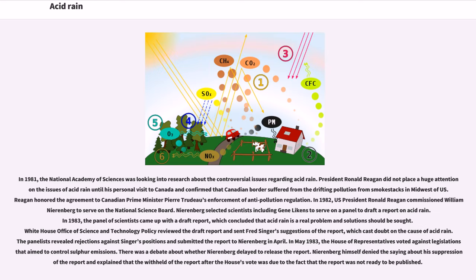In 1981, the National Academy of Sciences was looking into research about the controversial issues regarding acid rain. President Ronald Reagan did not place huge attention on the issues of acid rain until his personal visit to Canada, where he confirmed that the Canadian border suffered from the drifting pollution from smokestacks in the Midwest of the U.S. Reagan honored the agreement to Canadian Prime Minister Pierre Trudeau's enforcement of anti-pollution regulation. In 1982, U.S. President Ronald Reagan commissioned William Nirenberg to serve on the National Science Board. Nirenberg selected scientists including Gene Likens to serve on a panel to draft a report on acid rain. In 1983, the panel of scientists came up with a draft report which concluded that acid rain is a real problem and solutions should be sought. The White House Office of Science and Technology Policy reviewed the draft report and sent Fred Singer's suggestions, which cast doubt on the cause of acid rain. The panelists rejected Singer's positions and submitted the report to Nirenberg in April.